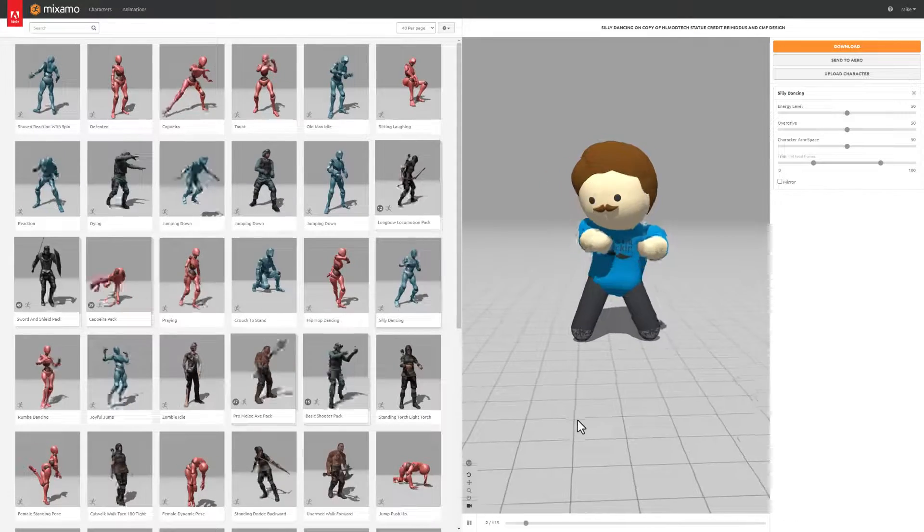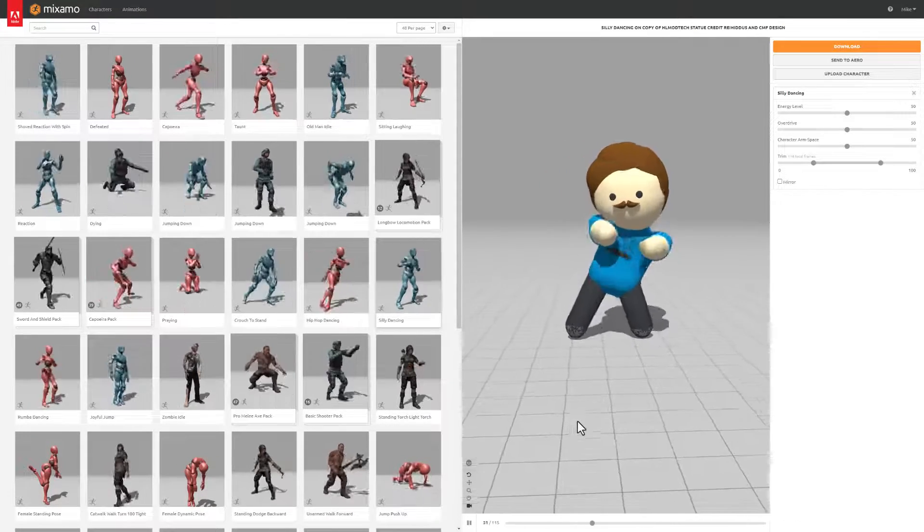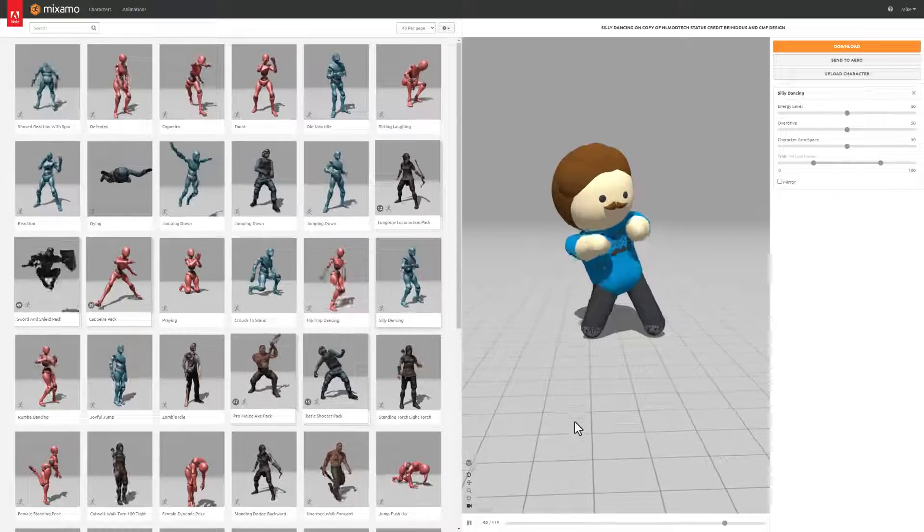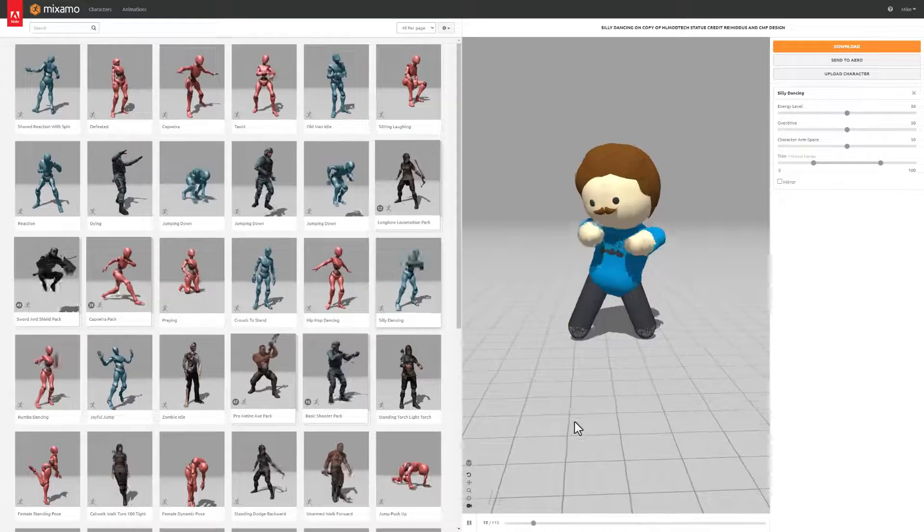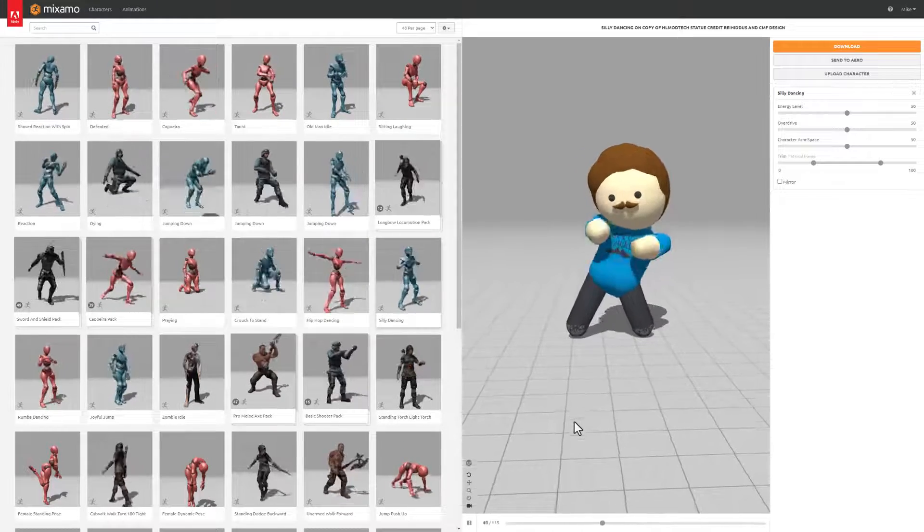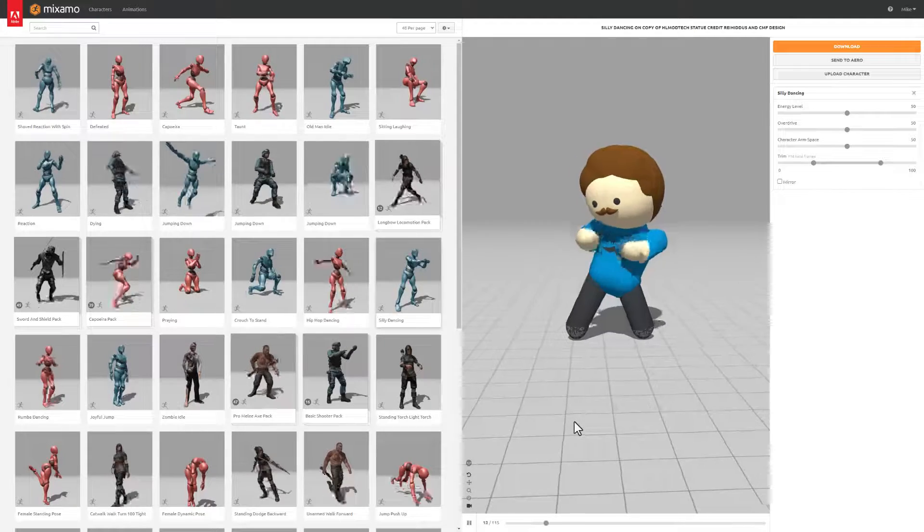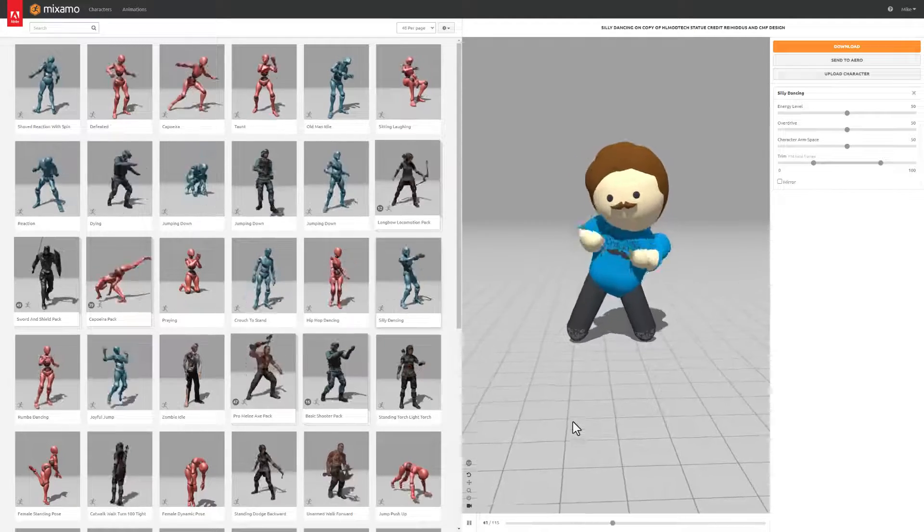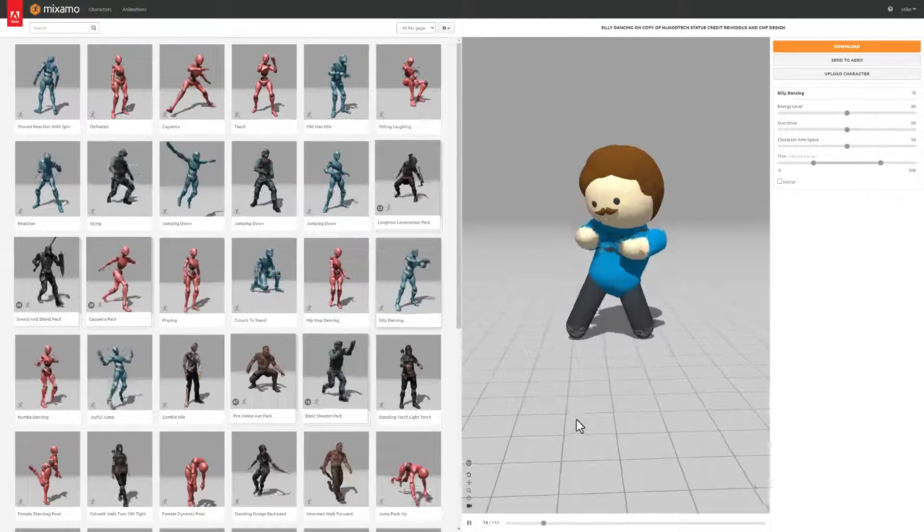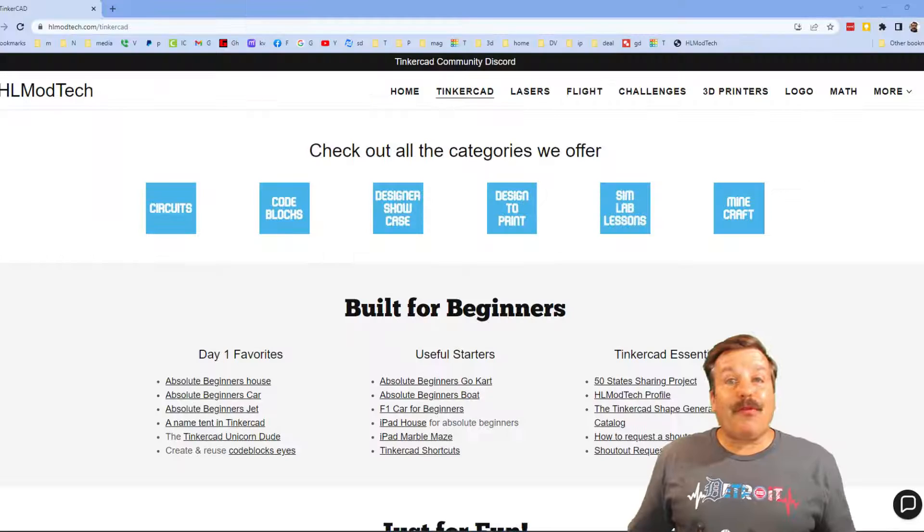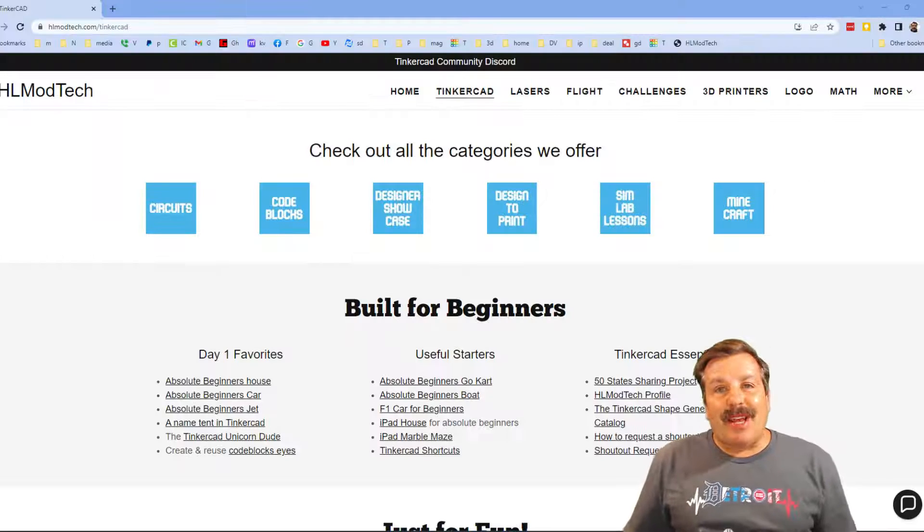Friends, super huge shout out to CMF for the character and the Fancy Bear for sharing Mixamo. And of course I'm looking forward to seeing the cool characters you create using this tutorial.